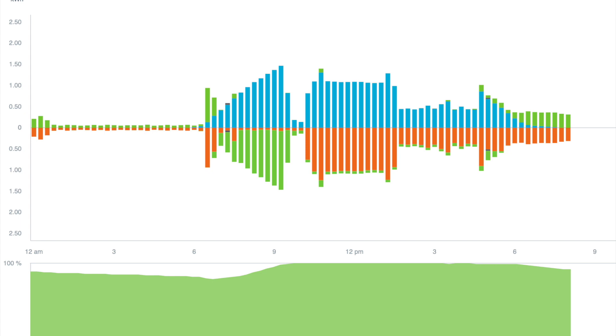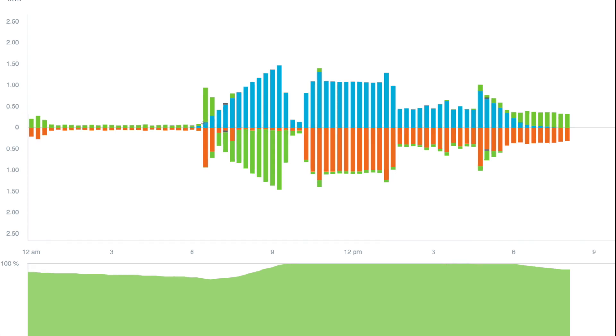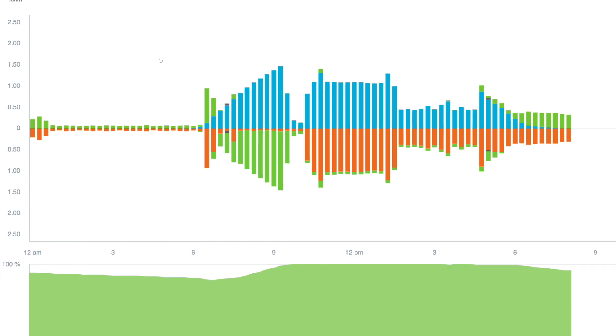This is for June 25th, a clear day. The panel output rose steeply from sunrise, charging the batteries. The sharp spike after 6 a.m. was the water heater responding to my morning shower, mostly pulling power from the batteries.